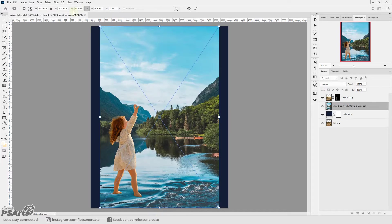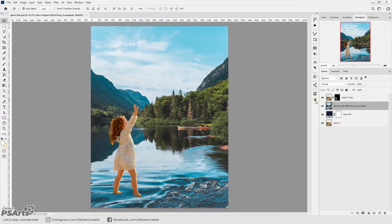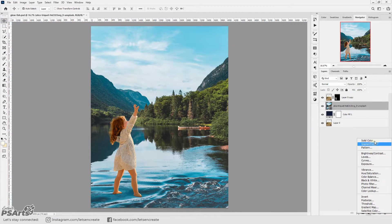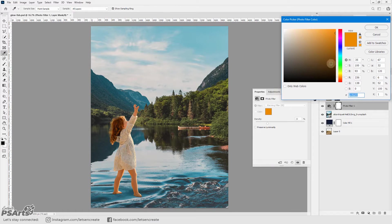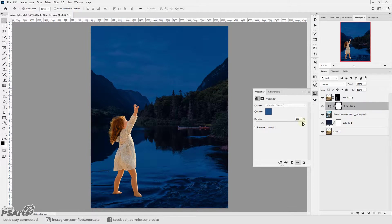Next with the subject out I placed the main image of the lake and added a blue photo filter and some hue saturation to turn it into a nighttime scene.